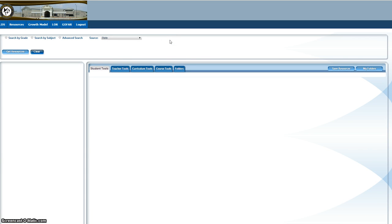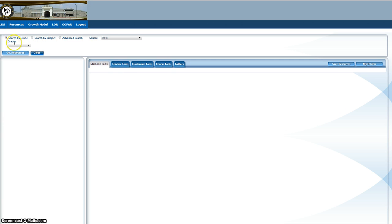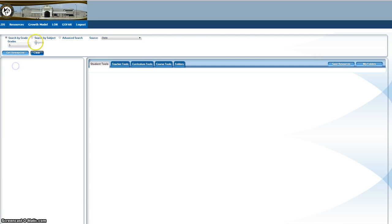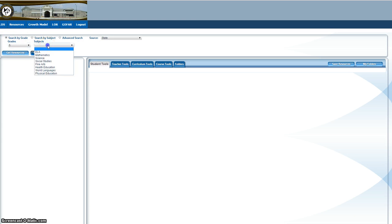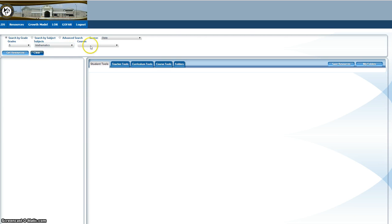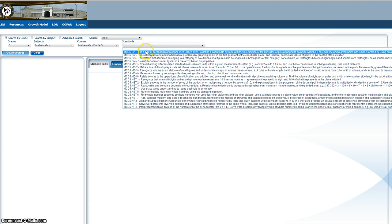You'll then get to a resource page where you can search resources. There are different options to search by. You'll have to tell it what grade level you want, what subject area, the course, and the standards.